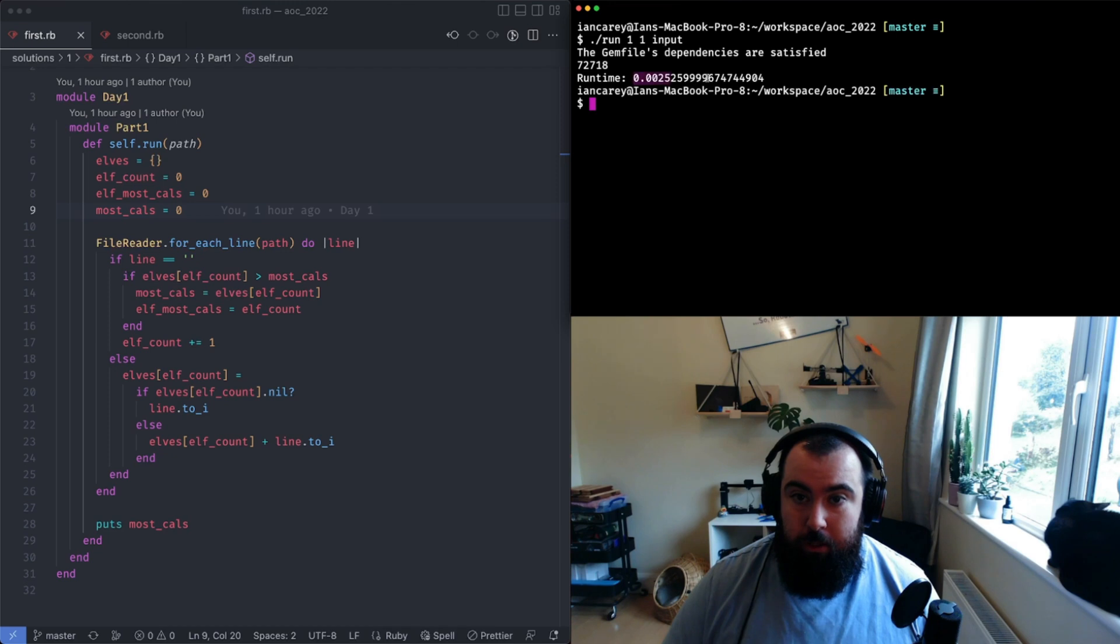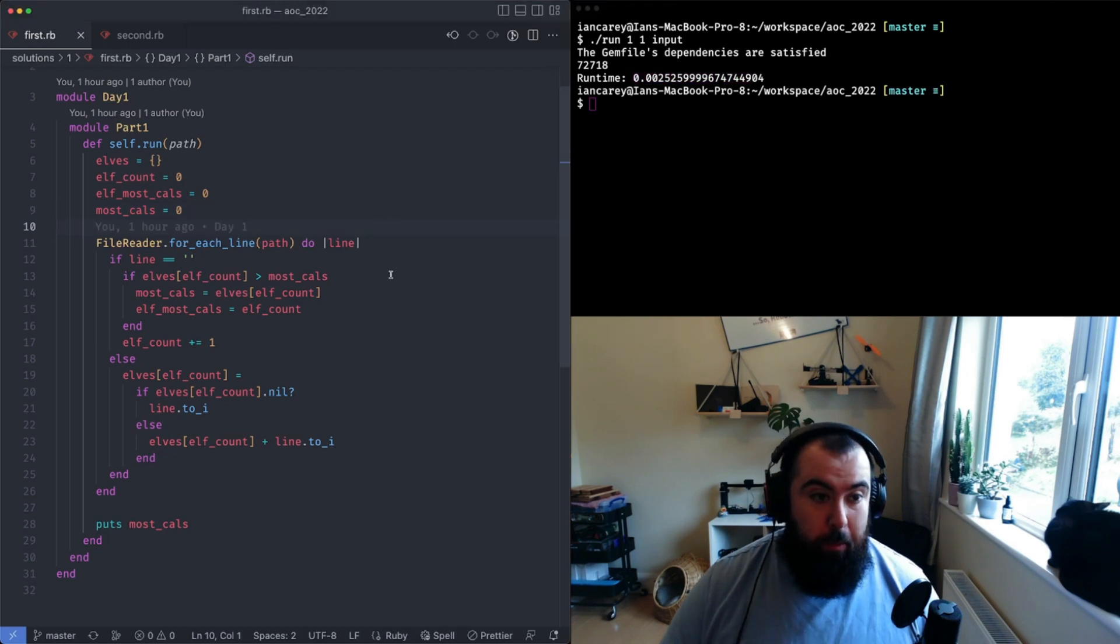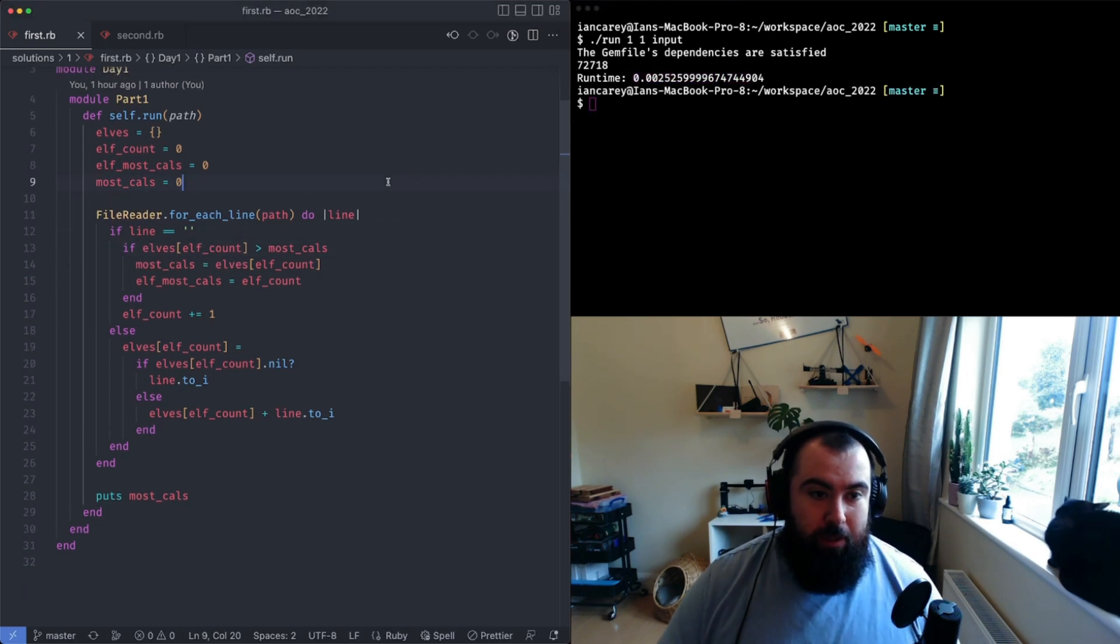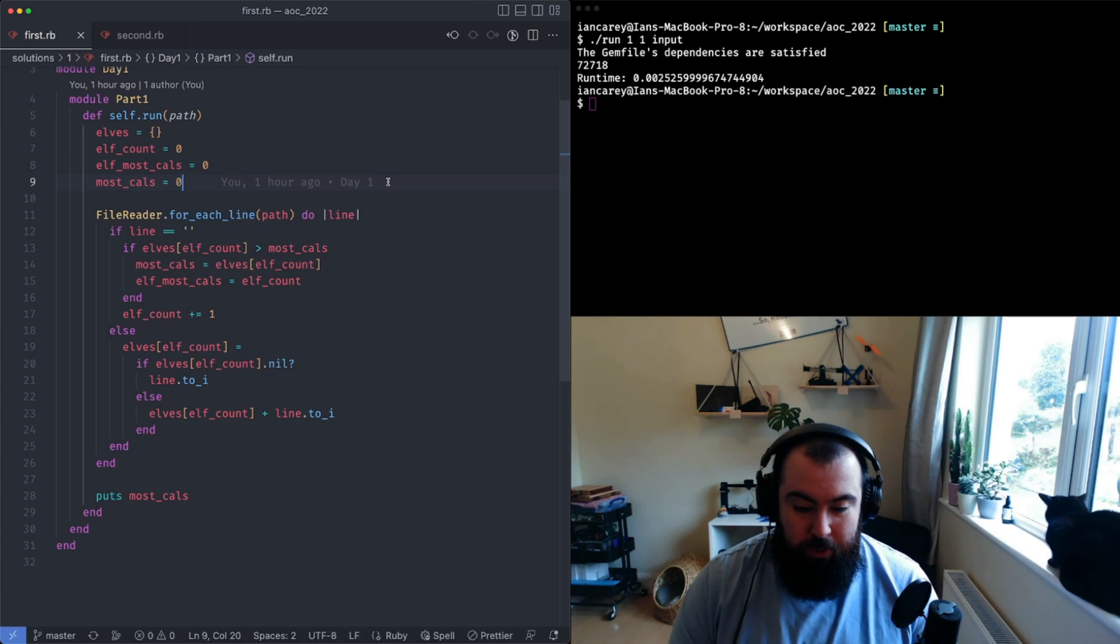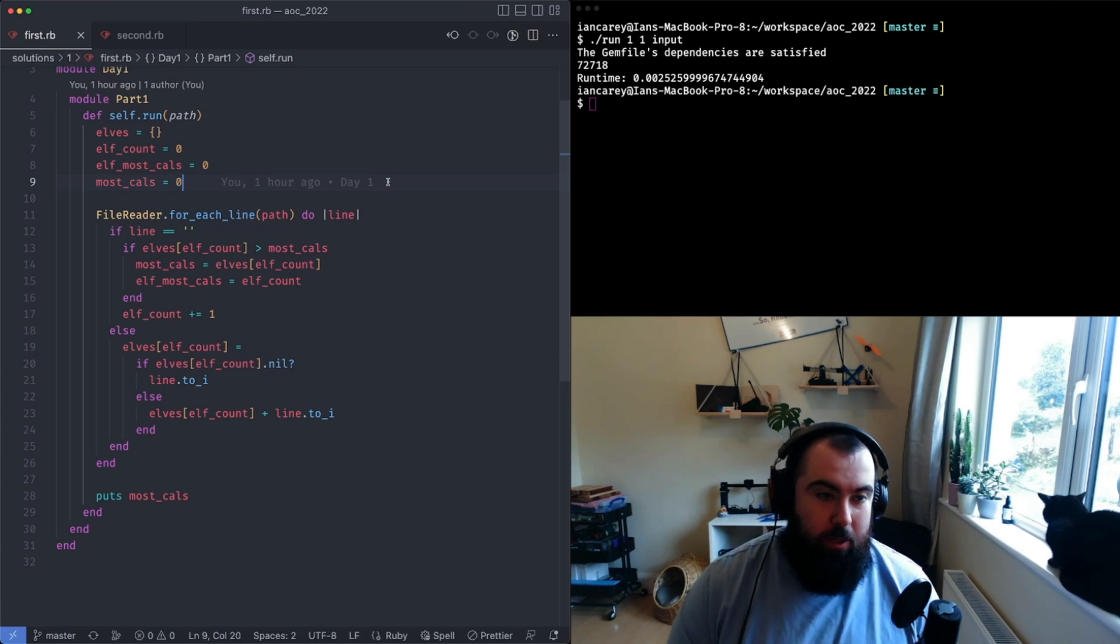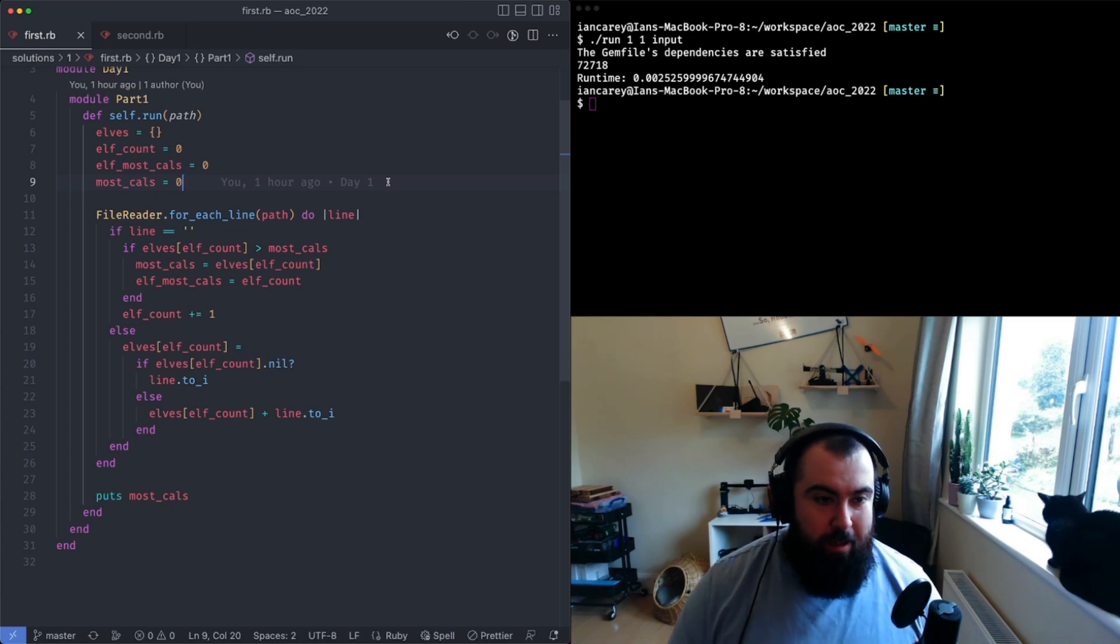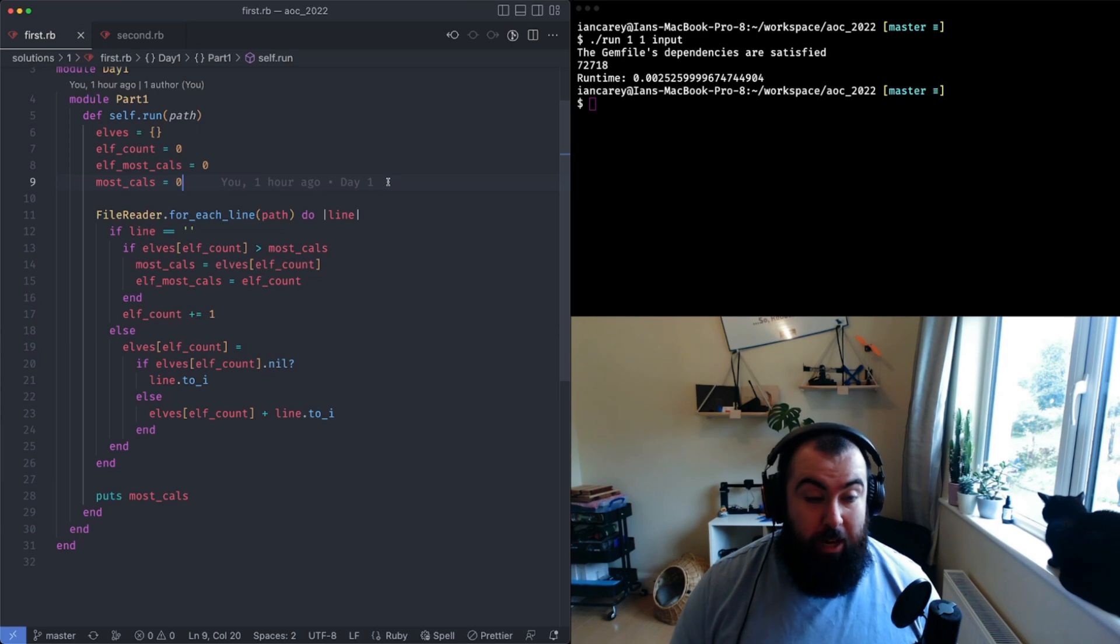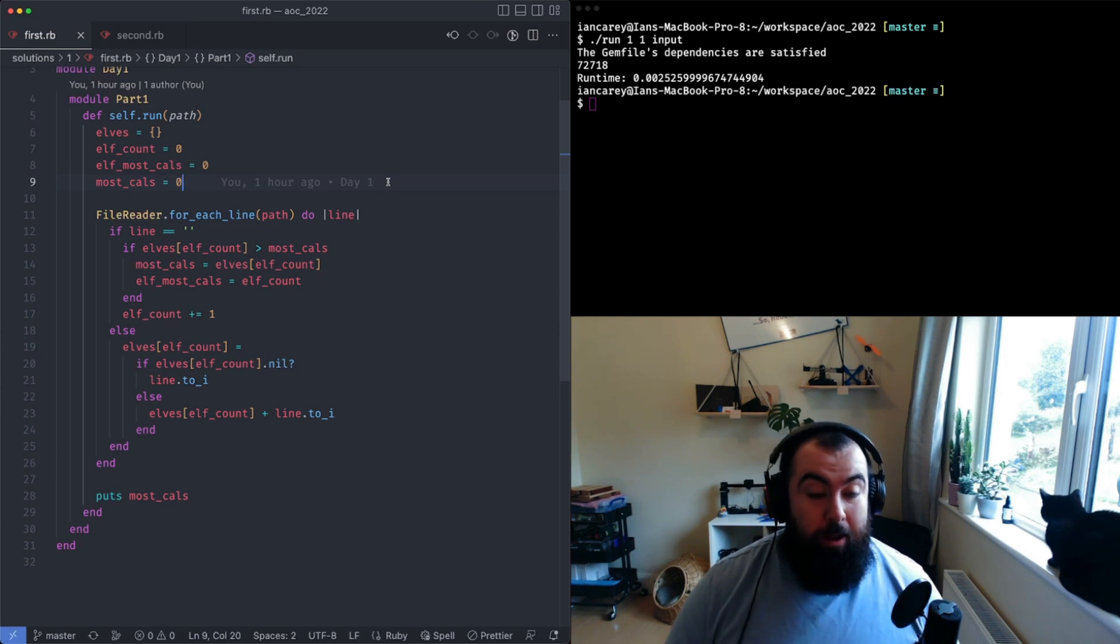Executes pretty damn quickly. Basically what you're going to want to do is you're going to want to read in each line, sum together the calories for each elf, and then you're going to want to figure out what the biggest number there is.